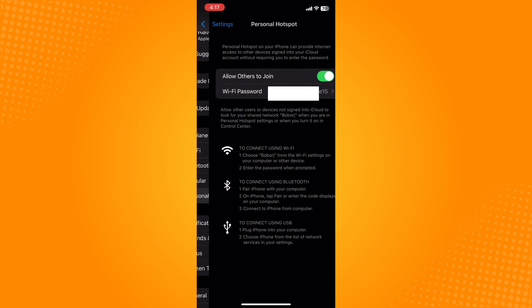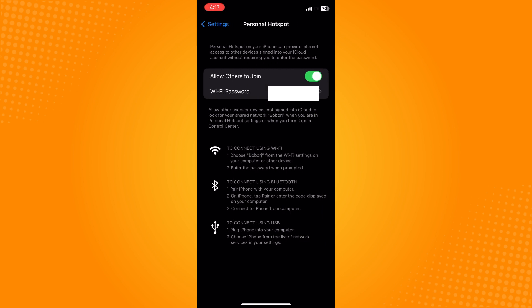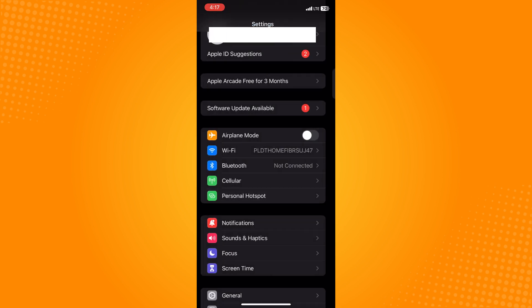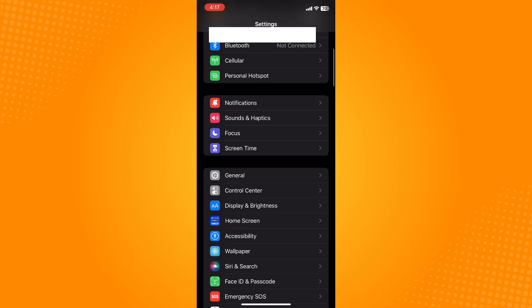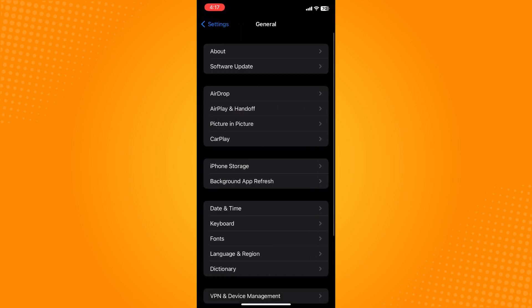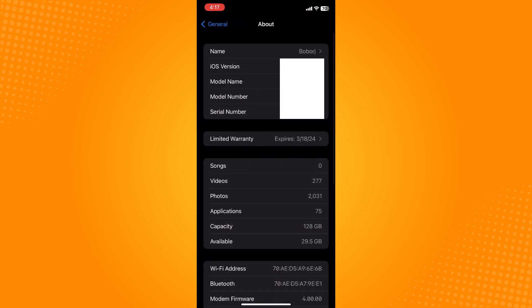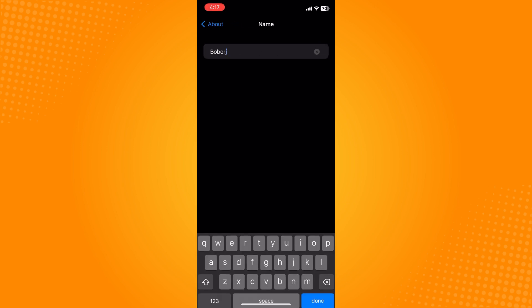If you want to change your Wi-Fi name or personal hotspot name (currently set as 'bobage'), go to General and tap on About. Here you'll see the name field.